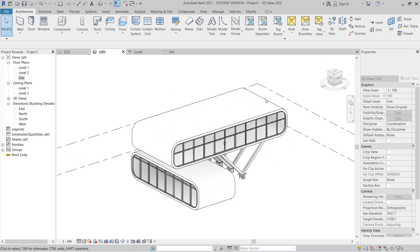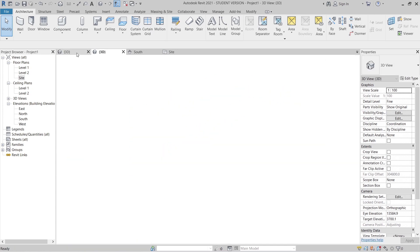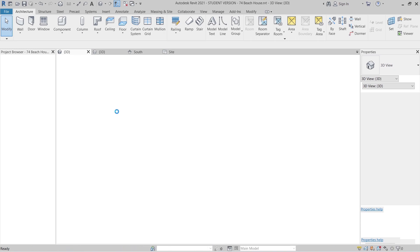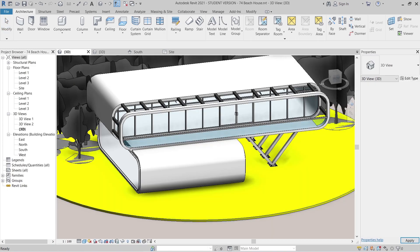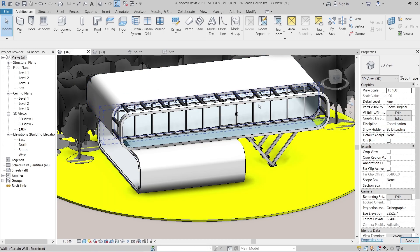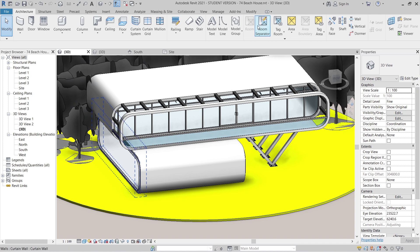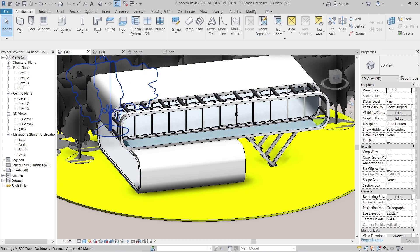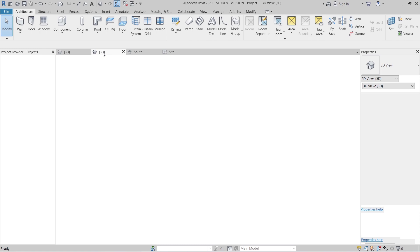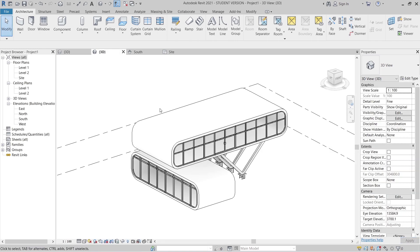I'm going to create my beam here. I'm going to create my beam here, so how to create that and make it properly — I'm going to use my adaptive component. It makes it much easier.